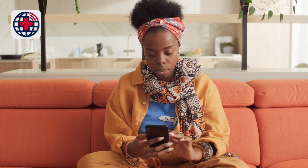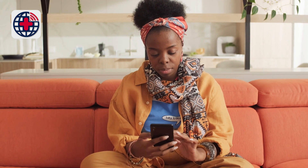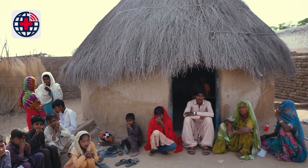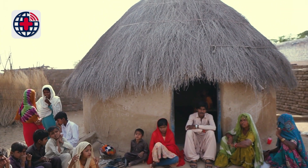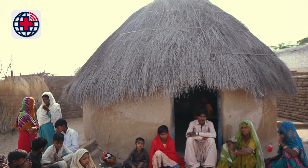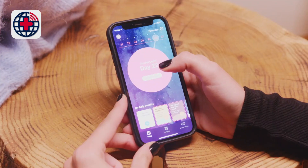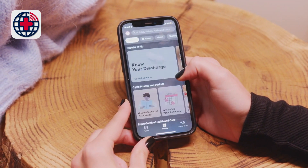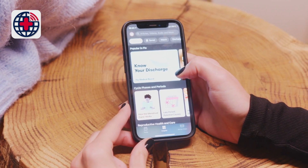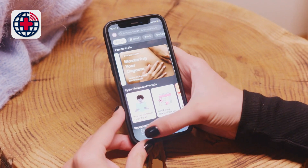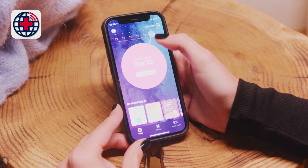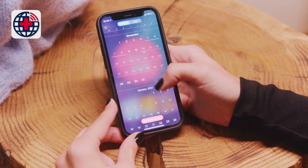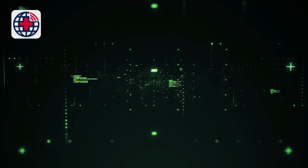The use of mobile health technology has the potential to improve access to healthcare, particularly in rural and underserved communities, as well as to enhance the delivery of care and patient outcomes. Additionally, mHealth can enable individuals to take a more active role in managing their own health, including tracking and monitoring vital signs, symptoms, and treatment adherence.